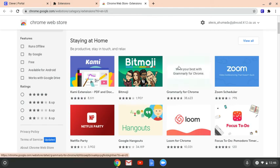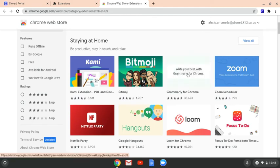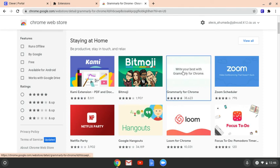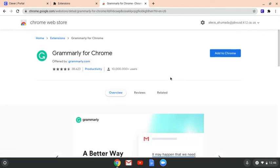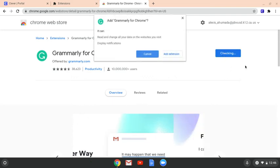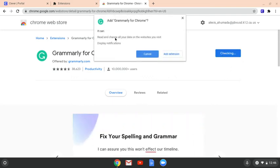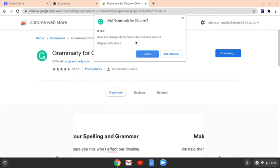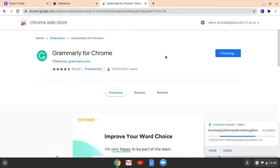But in this case, we actually want Grammarly, which is right here. And I'm going to click that. And you can see right here it says Add to Chromebook. So I am going to go ahead and click Add to Chromebook. It's then going to give you this window that says what it can do — it reads and changes all your data on the websites you visit. And then it's going to give you the option to cancel or to add extension, and we want to add the extension.